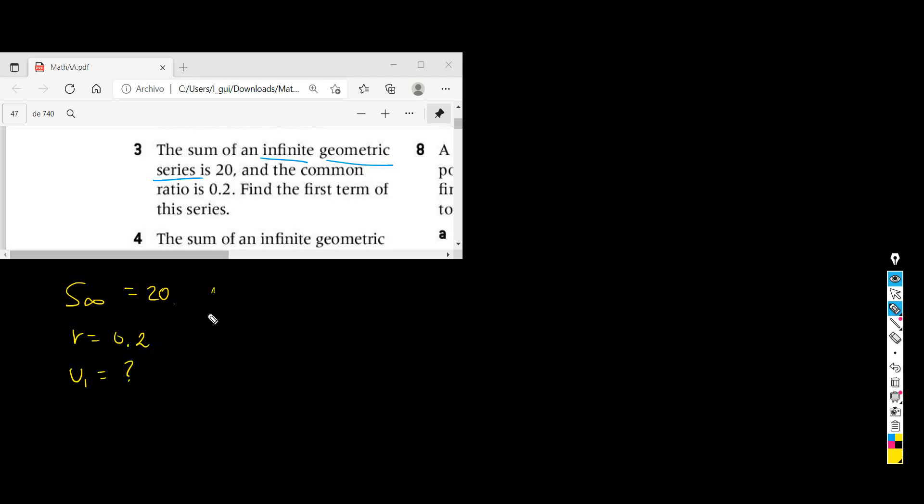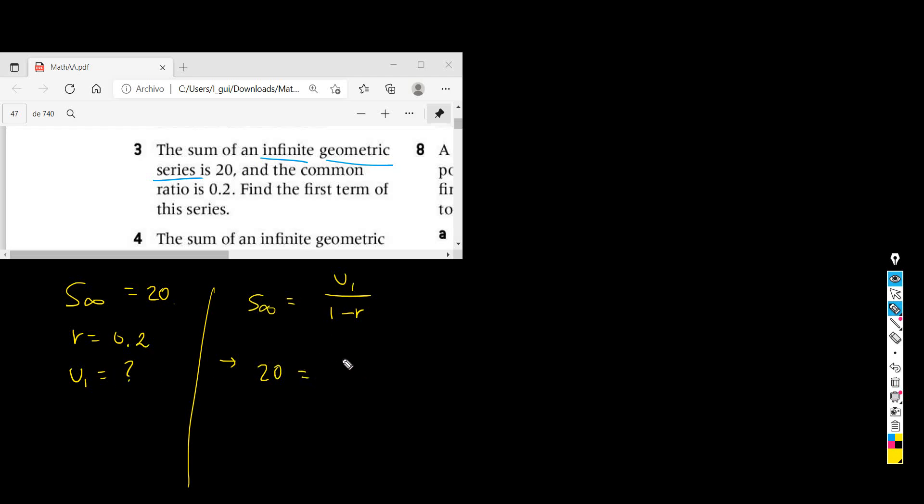A very simple problem. All we need to do is write the formula for the sum of all the terms and then substitute the values that we know. The sum is 20, u1 is unknown at the moment, and the ratio is 0.2. The rest is pure algebra: 20 equals u1 over 0.8.